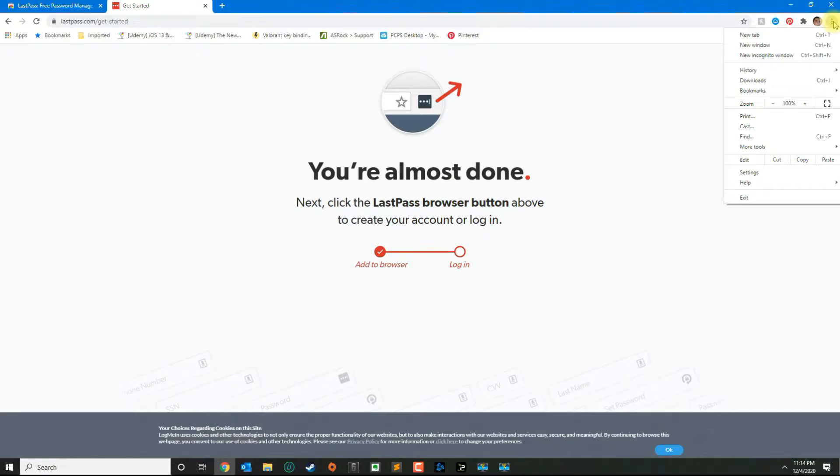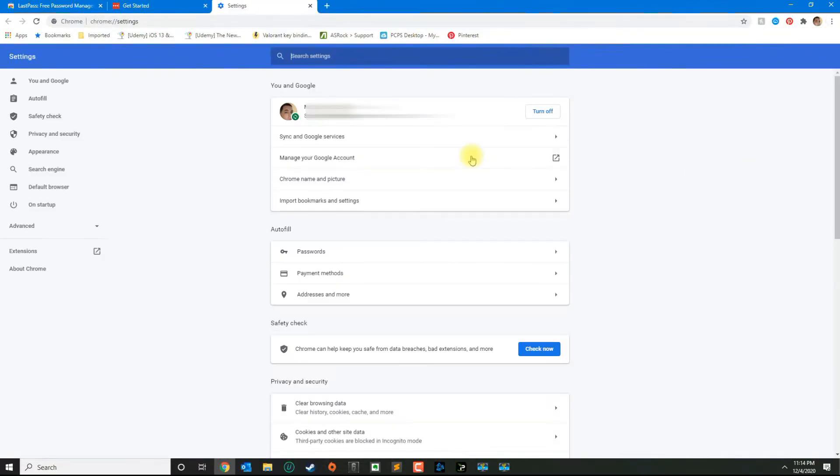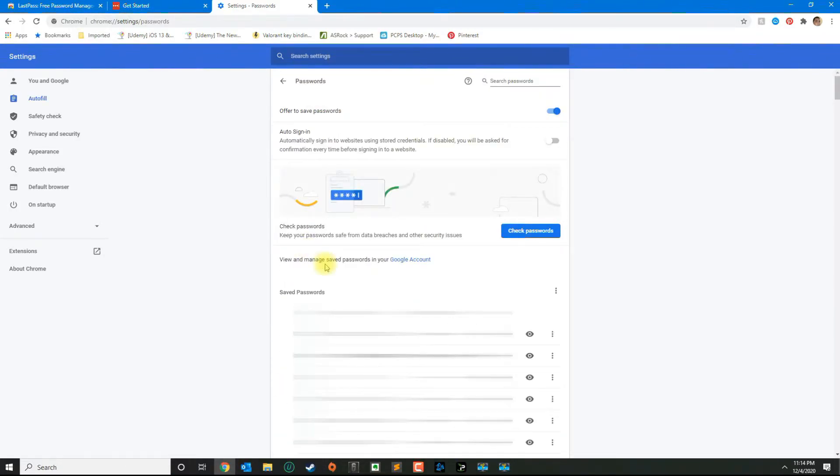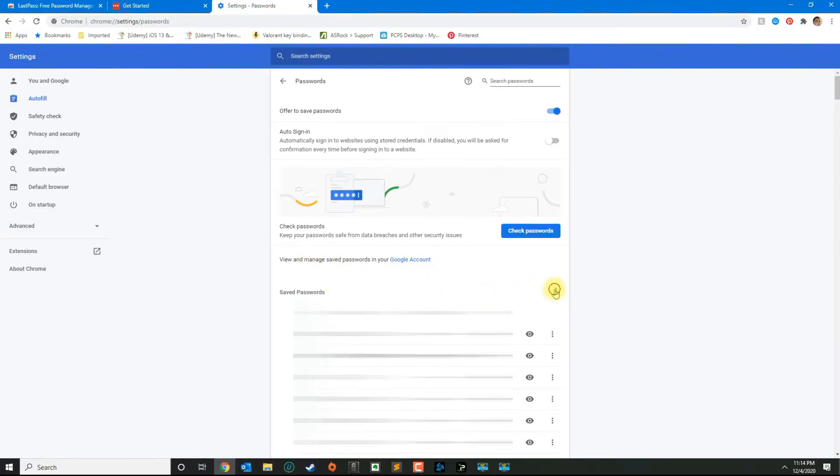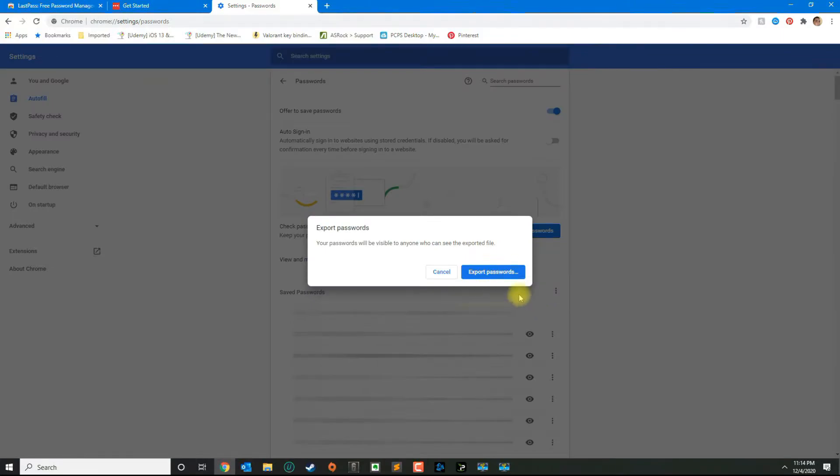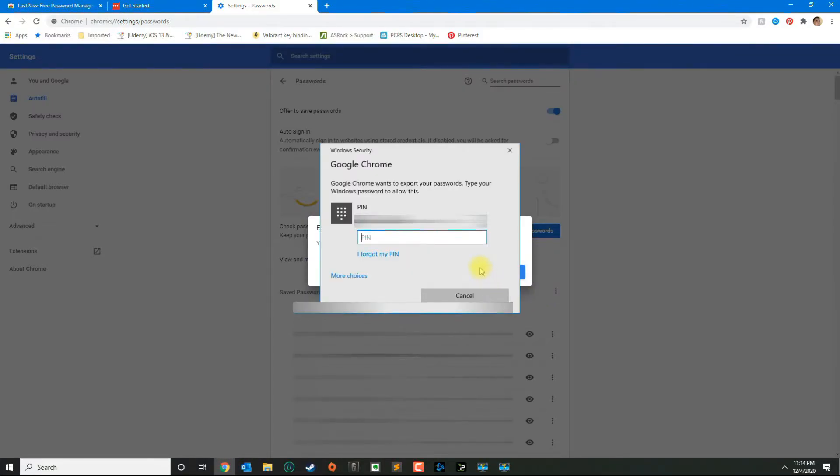Then you want to go over to Settings. In Settings, you want to click on Passwords, and then you're going to click on the three dots here next to saved passwords and select export passwords.